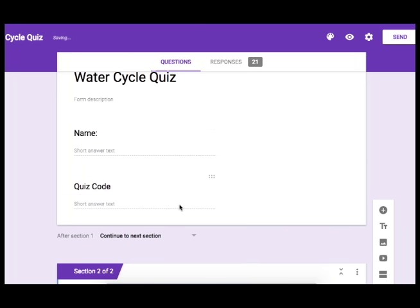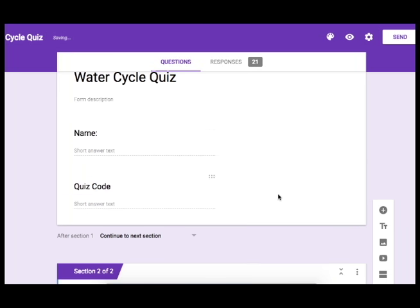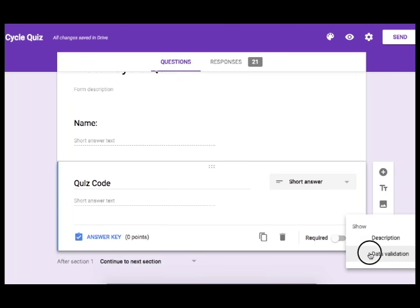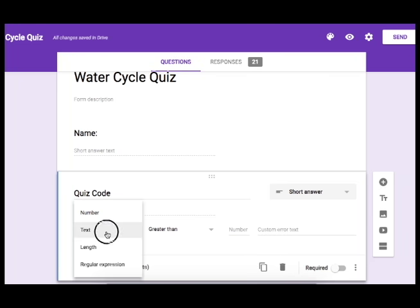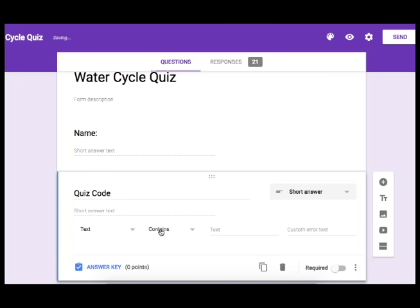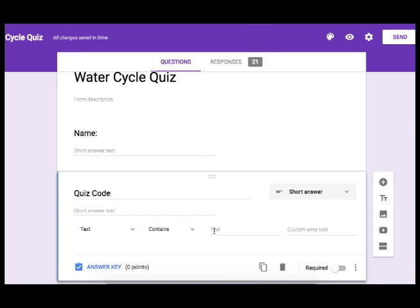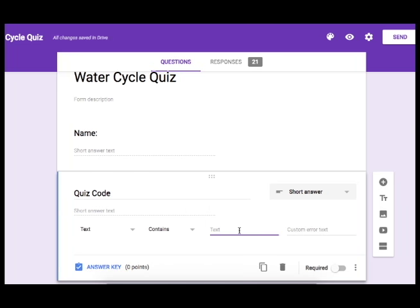So in order to set this up we are going to use data validation and I'm going to have them enter text that contains, and I'm going to go ahead here and create a code that I will share with students who were present on the day of the quiz.